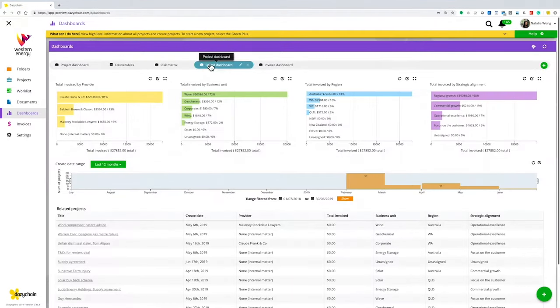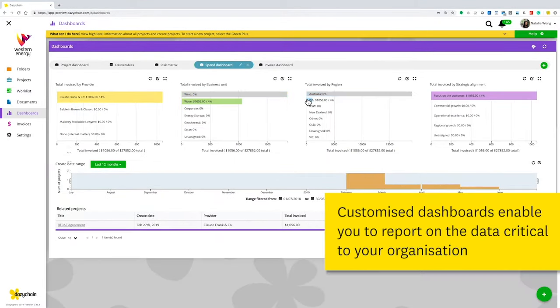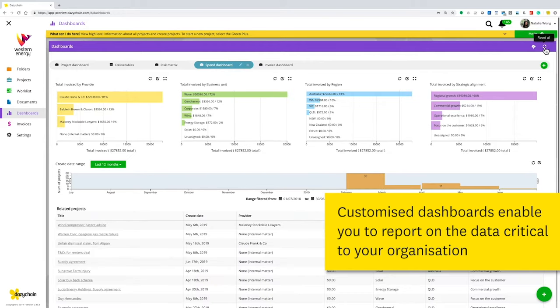With Daisy Chain, you can demonstrate your team's contribution with customizable reporting and dashboards.